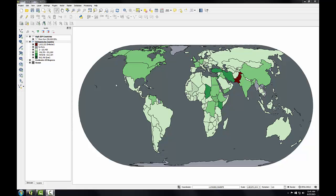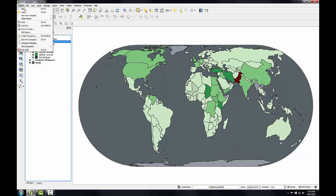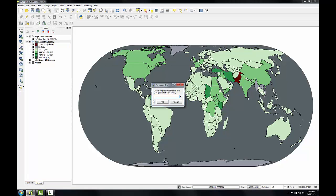With the map design complete, I can create a legend and then export the map to a PDF for use in Inkscape. So I'll start by opening a Print Composer. I'll go to the Project menu, New Print Composer, and I'll name this Worldwide IDPs and Refugees.